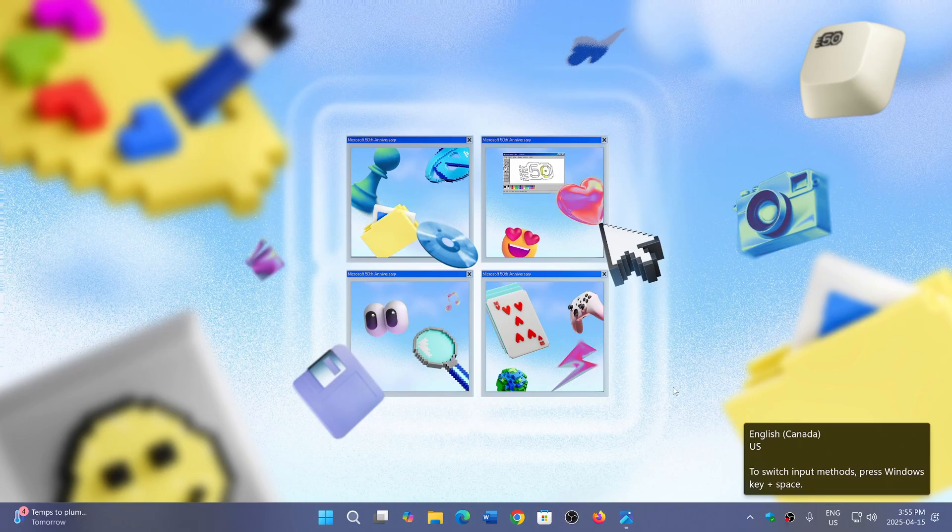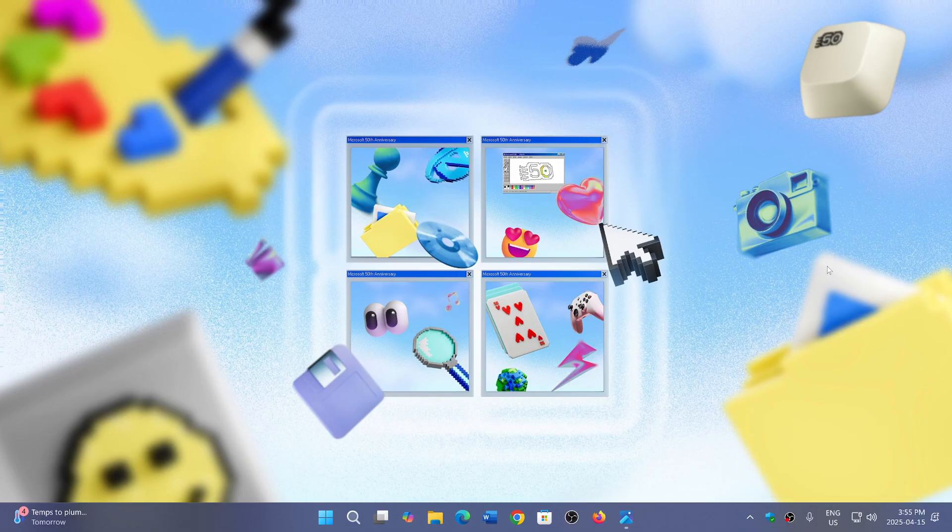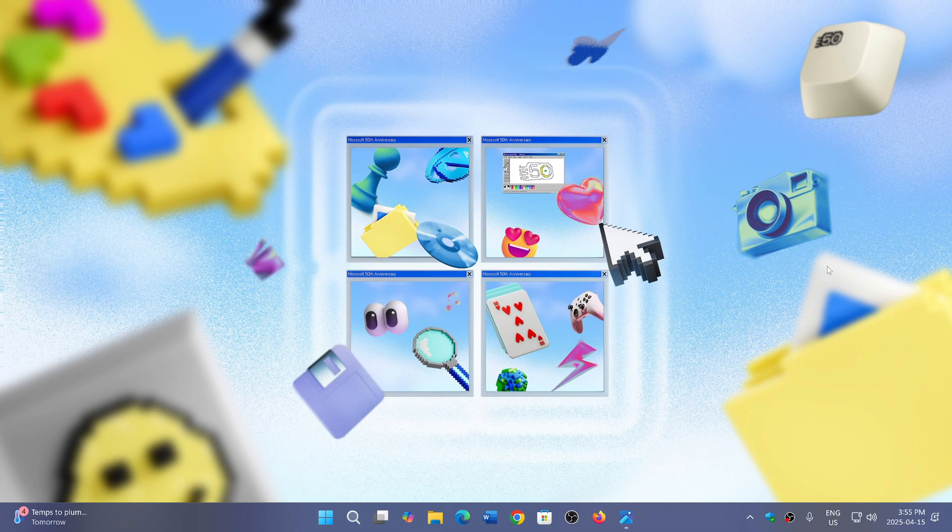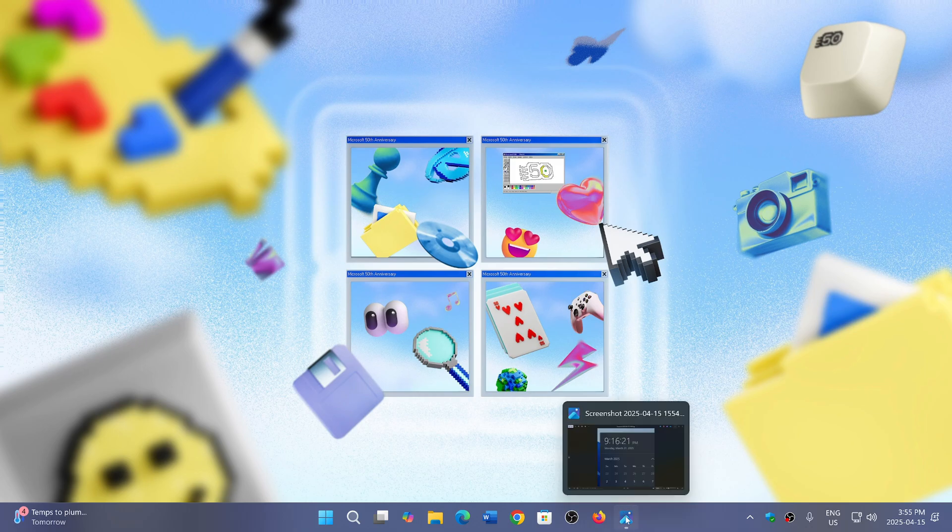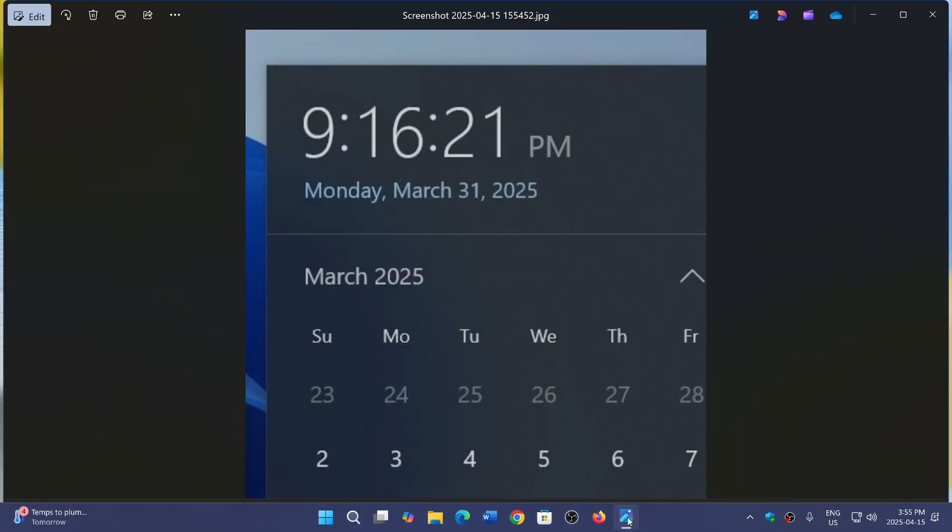Welcome to the Windows Computer and Technology channel. If you're on Windows 10, you might have noticed that when you open the calendar flyout, you get the clock at the top. This feature never made it to Windows 11.